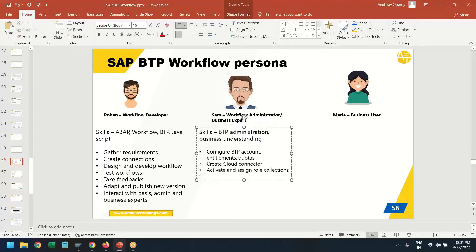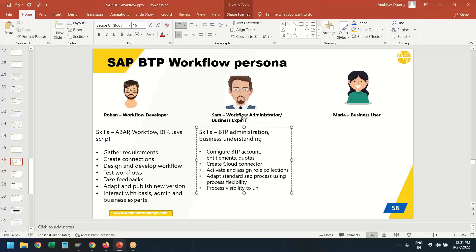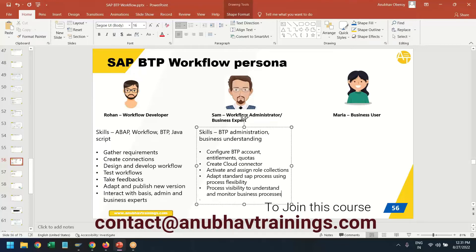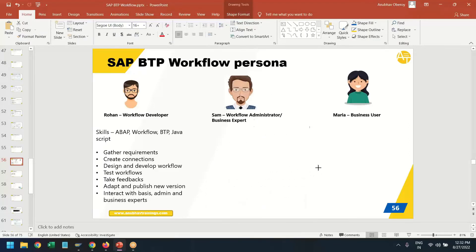The administrator also gathers functional requirements and adapts workflows provided by standard SAP processes using process flexibility, which we will learn soon, and publishes these processes. They make them transparent to the business user and use process visibility to understand and monitor business processes. They also guide developers on business rules and requirements to develop custom workflows. These are the key areas of responsibility of an administrator.